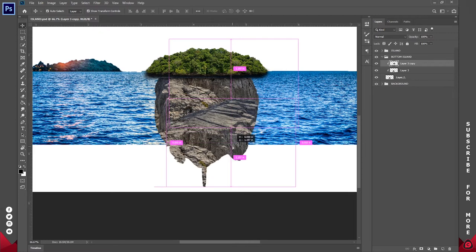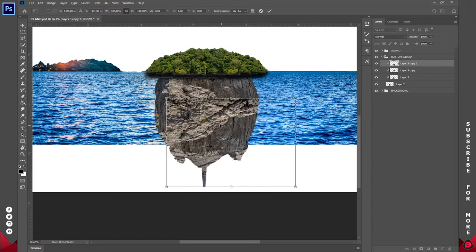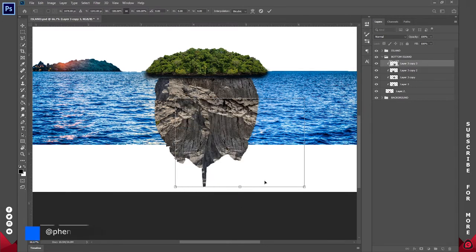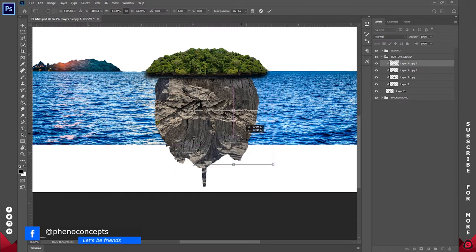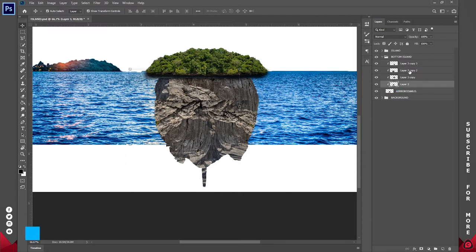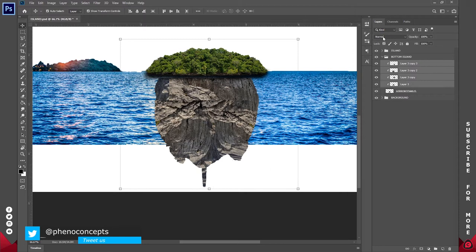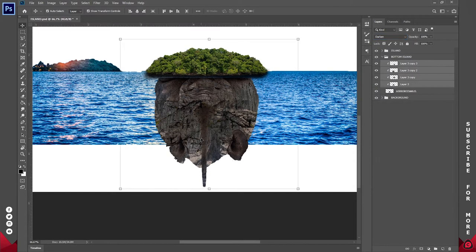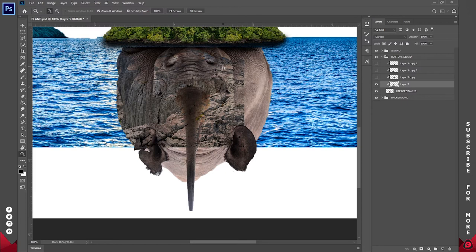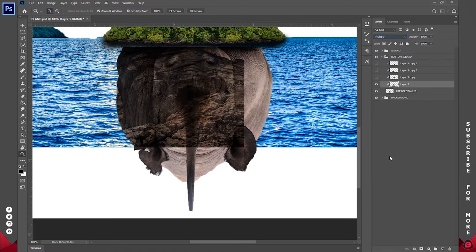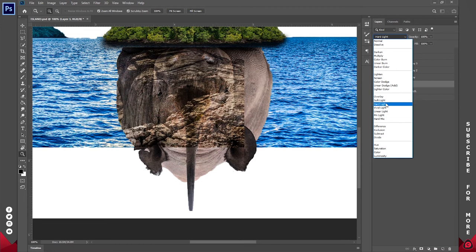I can duplicate one more time — this time flip it vertically and have it up. Let's do that one more time, flip horizontally, and reduce the size. I think everything is looking quite nice. Now I'll select all the rocks on top and go to Blend Mode. I'm guessing Darken or Multiply — I think Darken looks okay, so I'll change it to Darken. Toggling them on and off one after the other, I think Hard Light and Multiply are also okay. I'll start off with Hard Light.